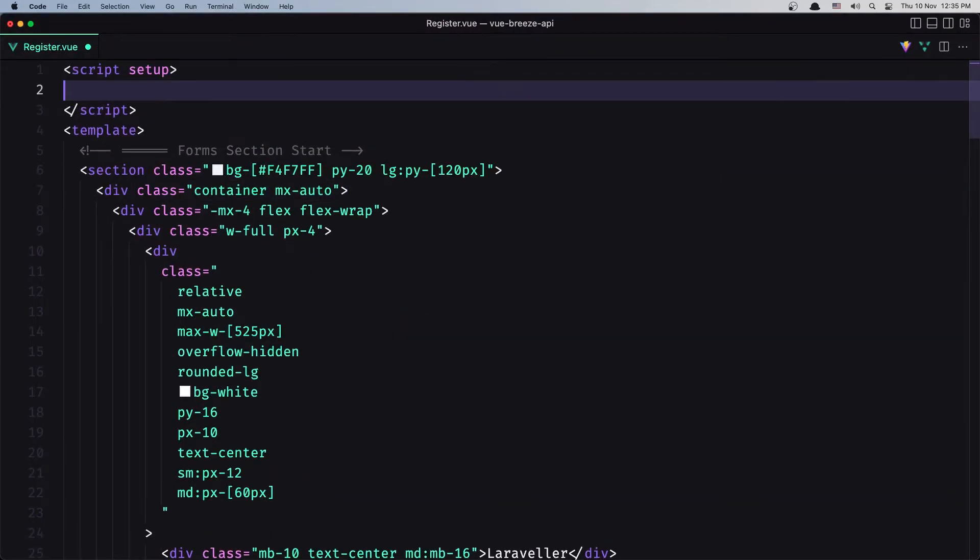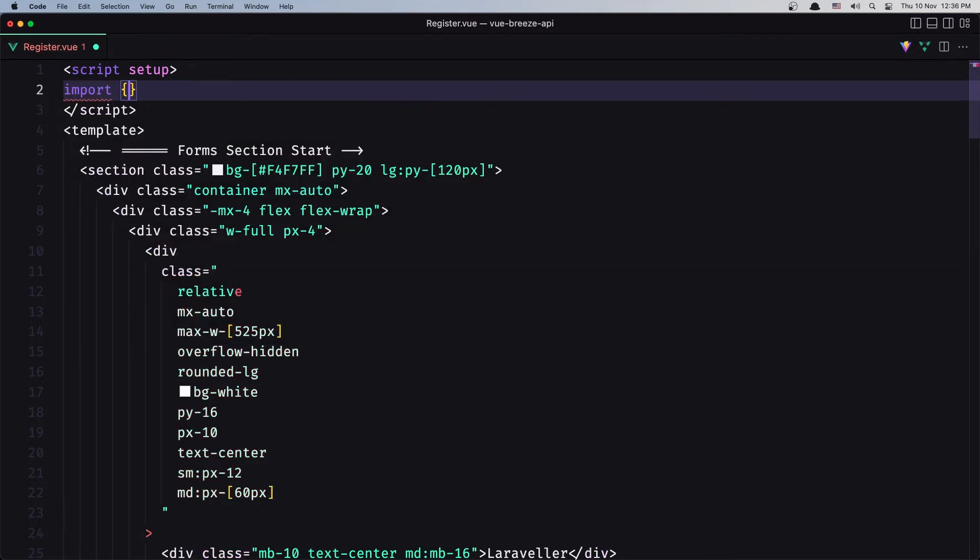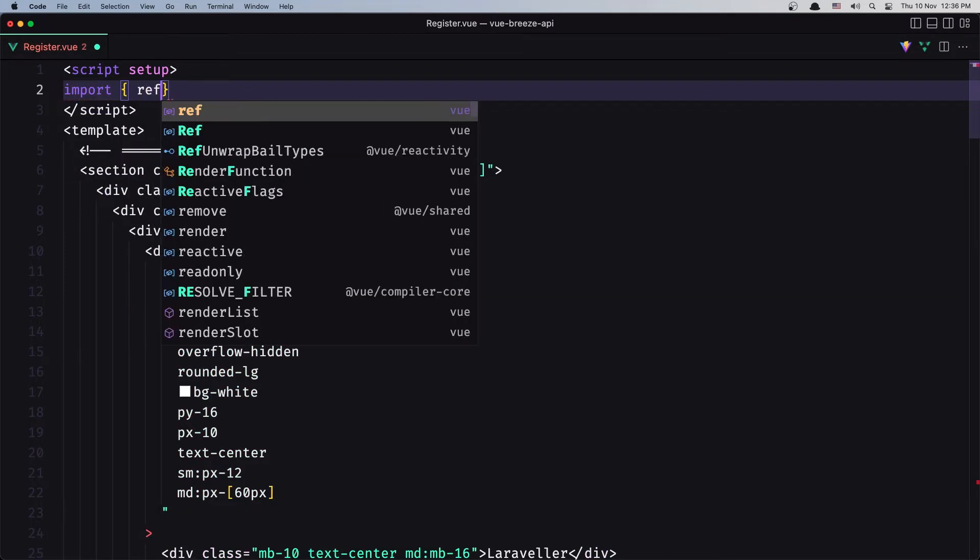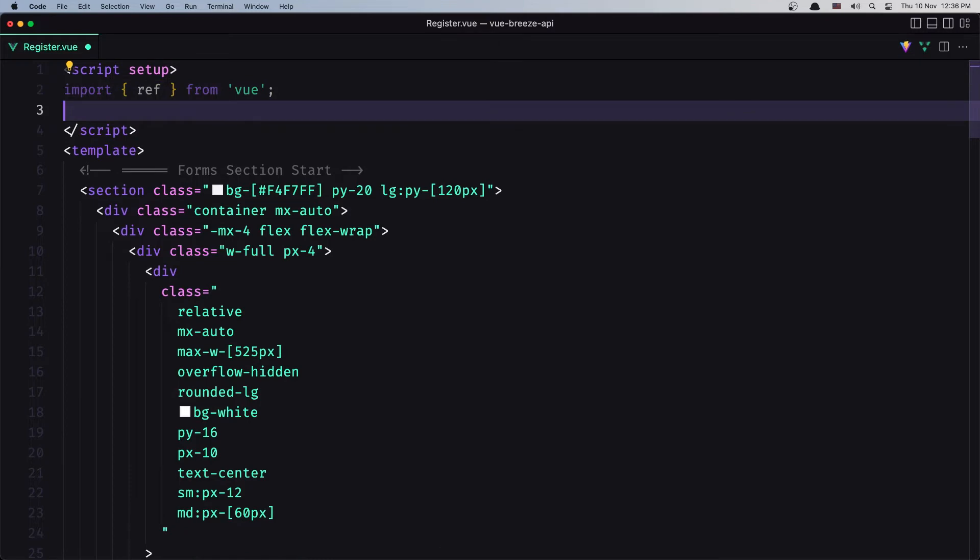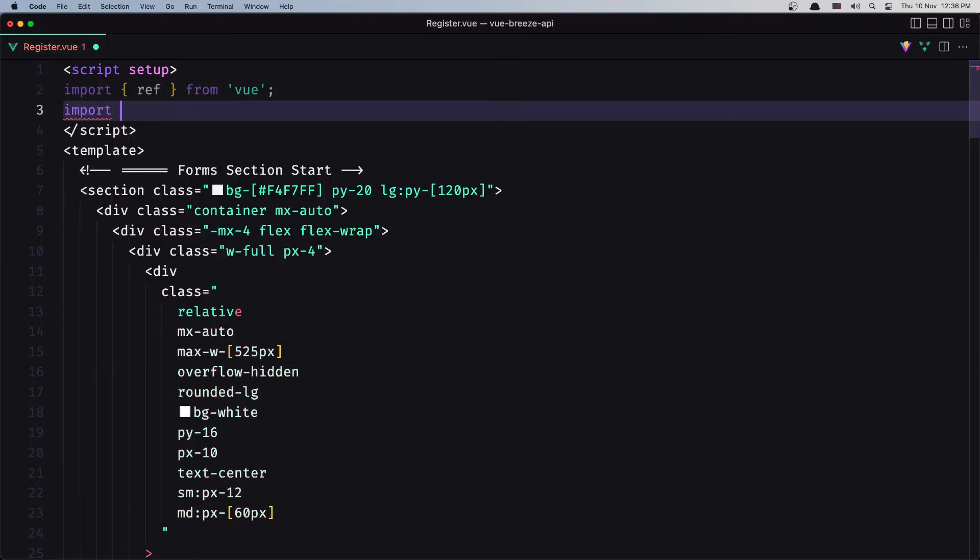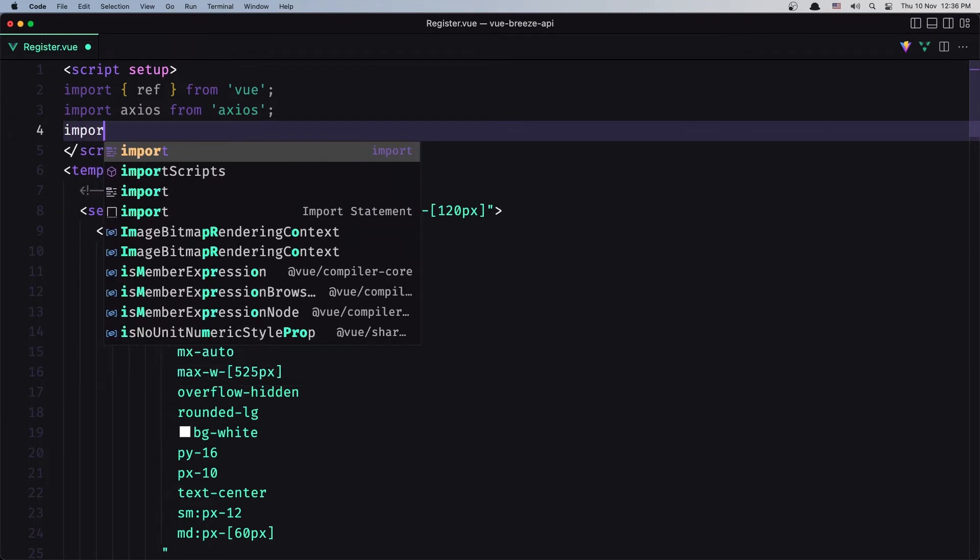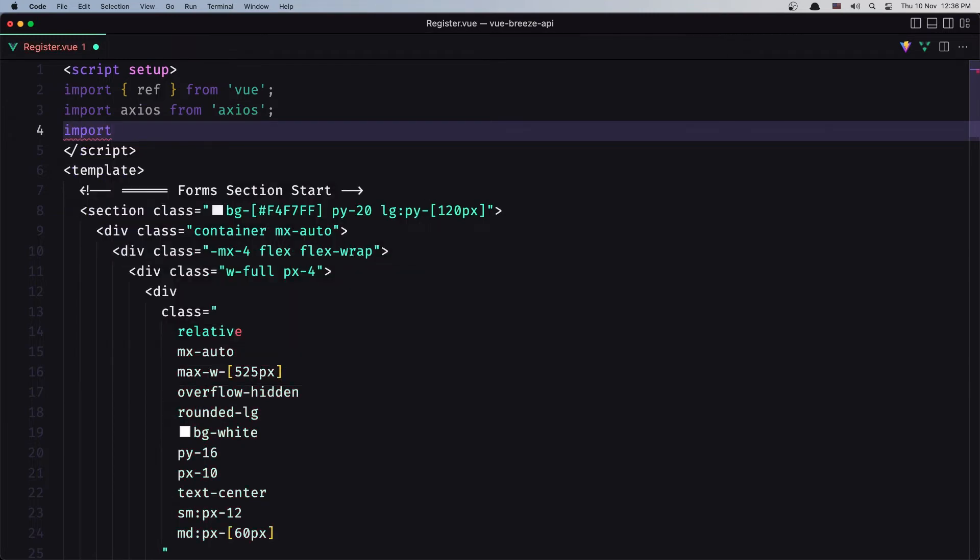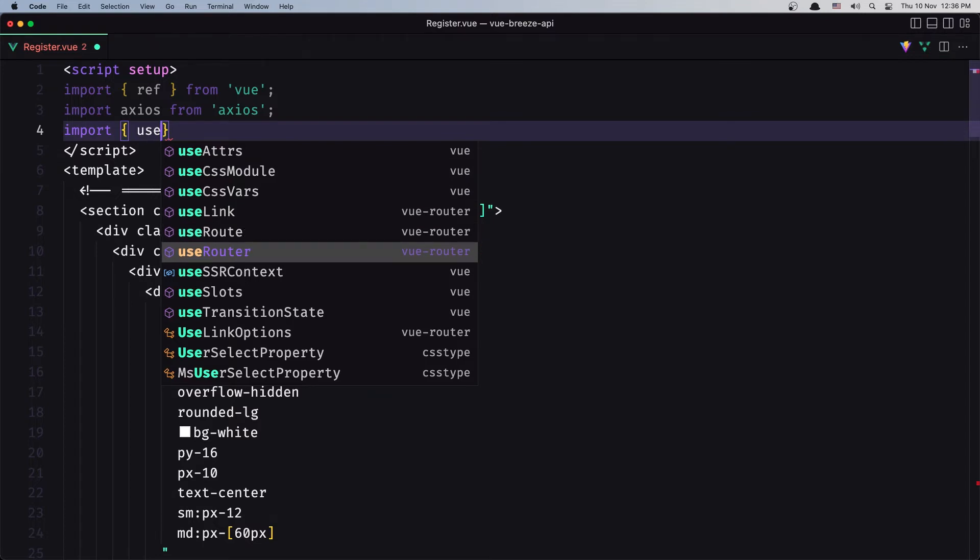First we need to import the ref. Also we need to import axios to make a post request and useRouter. So when we logged in, we are going to go back to the home page. Import ref from Vue, and also import axios from axios, and the last one is import useRouter from vue-router.